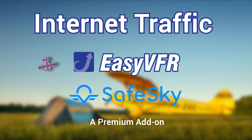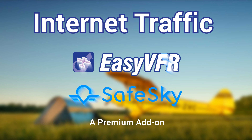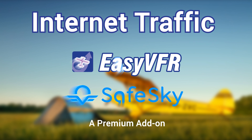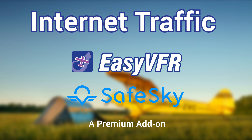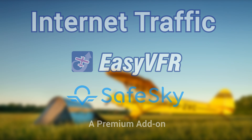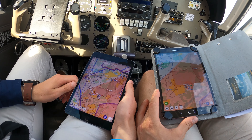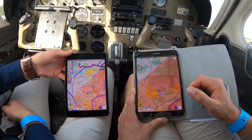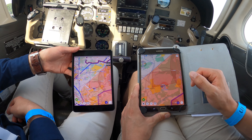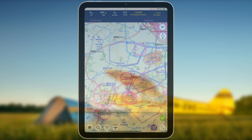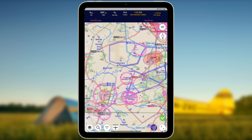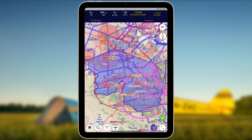Experience peace of mind with EasyVFR, your proactive co-pilot app that boosts your situational awareness. The free EasyVFR Essential App tier is relevant for every airspace user. Stay informed about changes on the clear, easy-to-read map, and view on-map graphical NOTAMs and temporary airspaces.